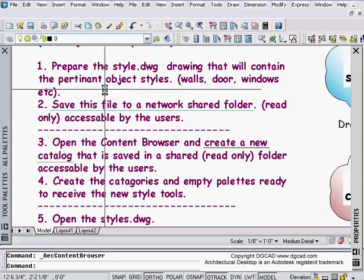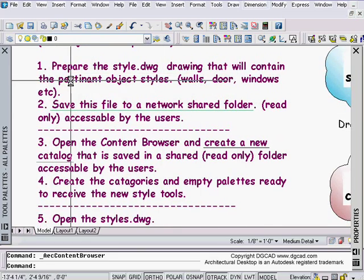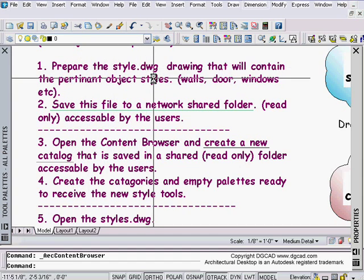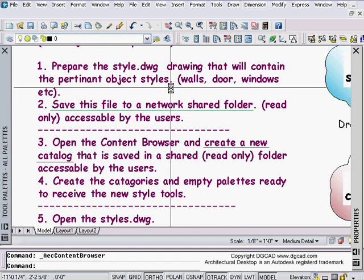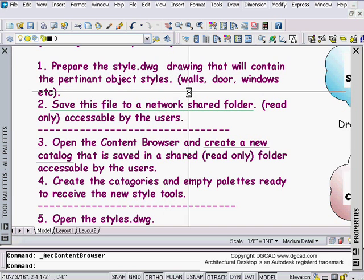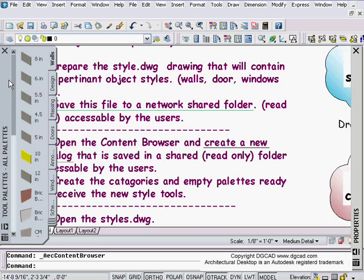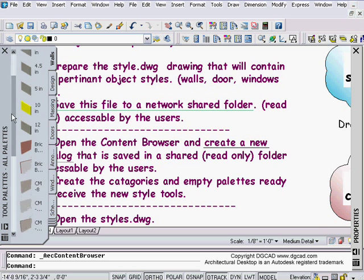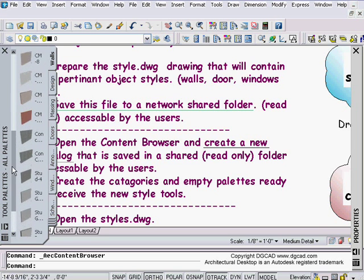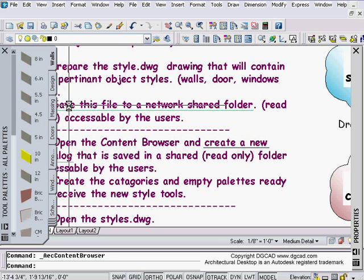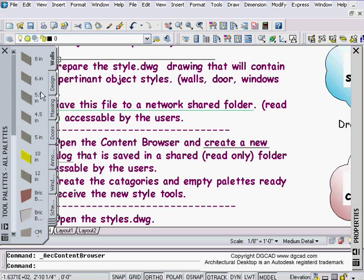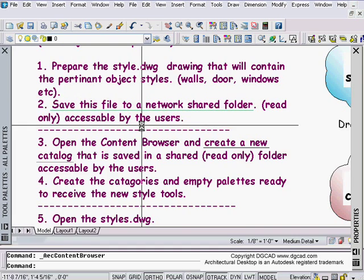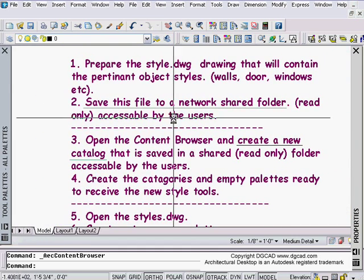We're going to follow through these steps. Step one is to prepare a styles drawing, which has your doors or walls or windows, or whatever styles you want to put onto your network pallets. Here's our pallets, these are the standard pallets, and you can have a combination of local pallets and network pallets. These are just regular editable pallets, and our network pallets will not be editable at the user end, which is kind of a good thing.